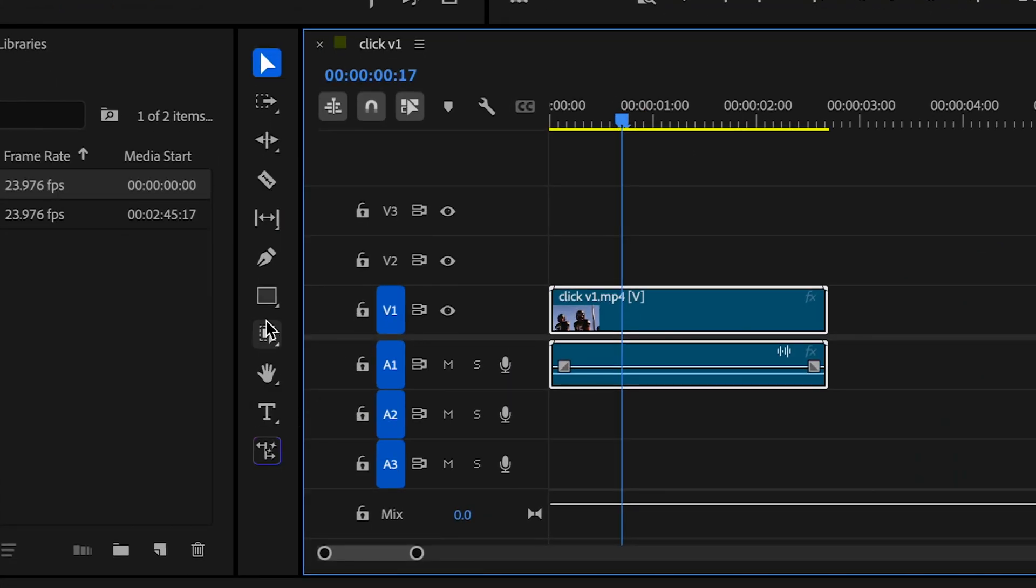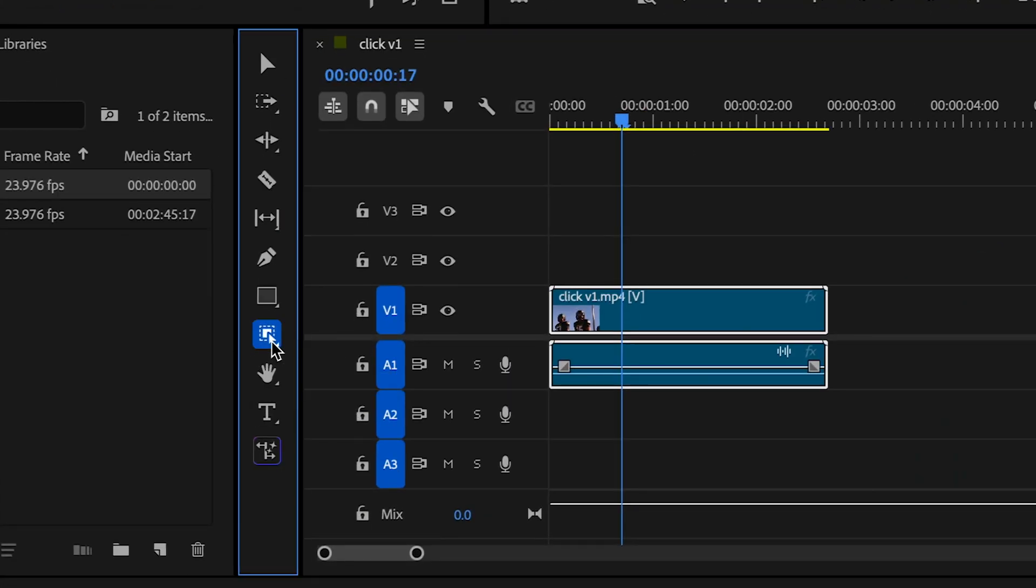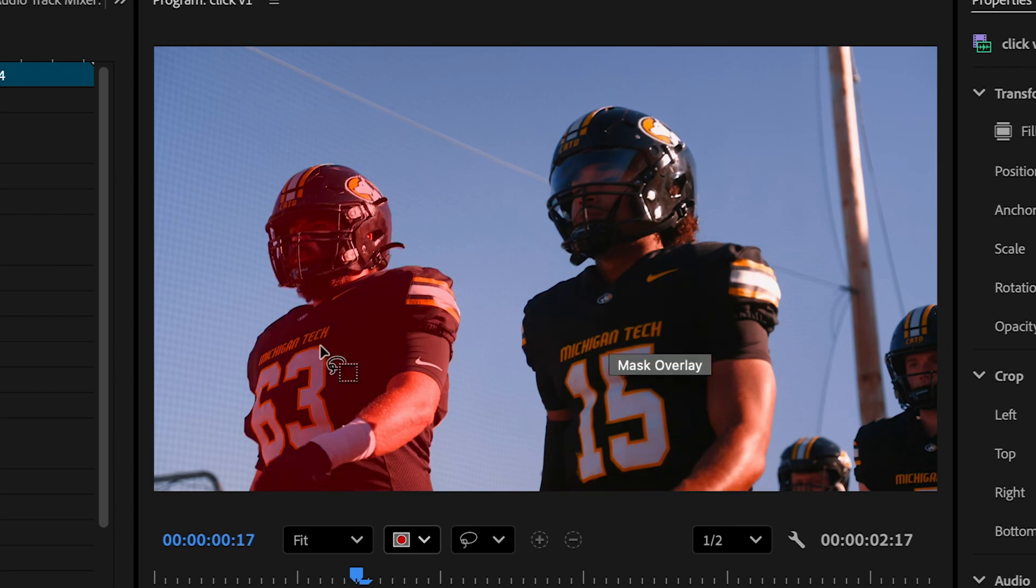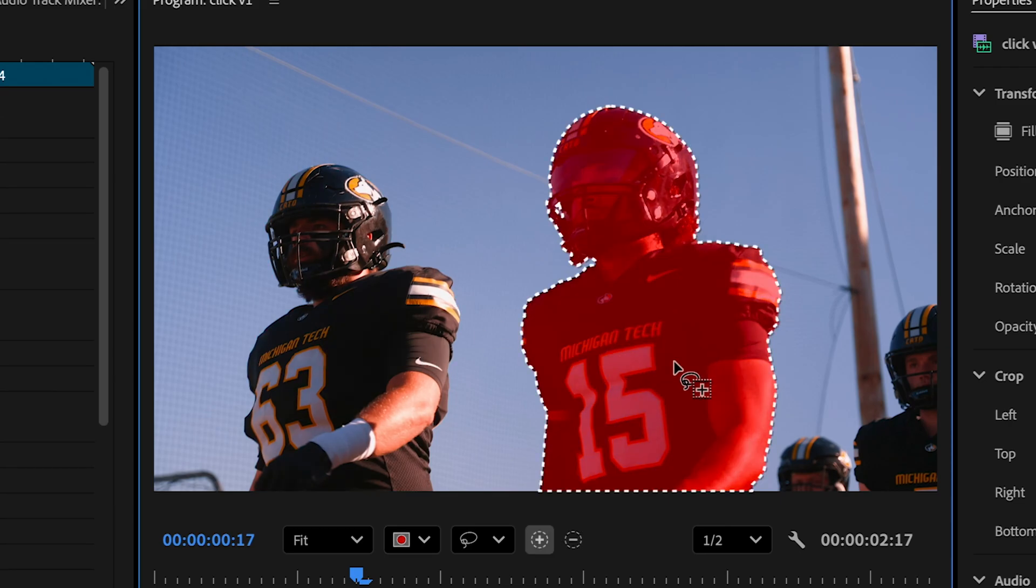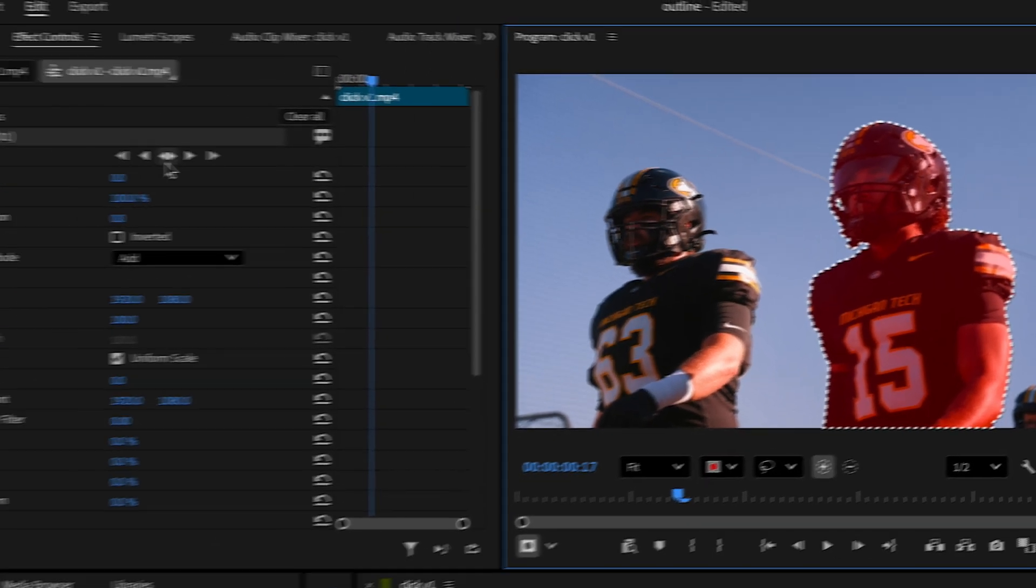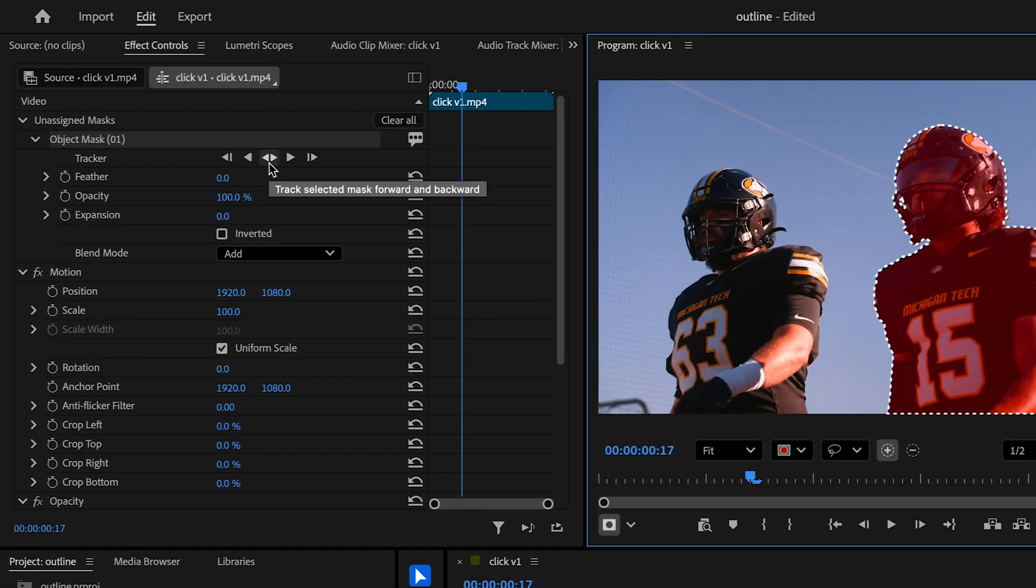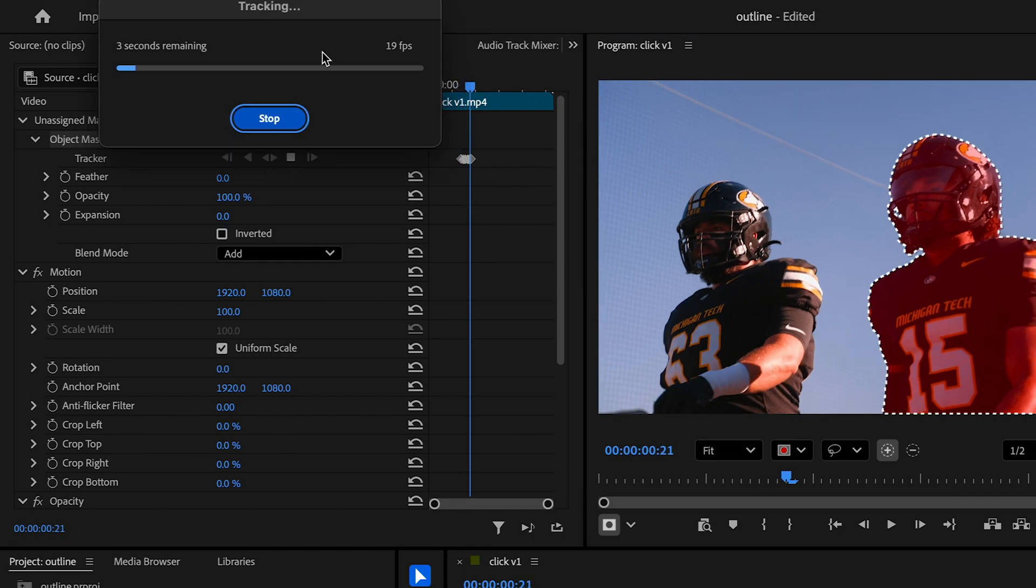Click on your clip and then select the object mask tool right here. This will allow us to select a subject, so I'm just going to select this player right here and click the track selected mask forward and backward under effects controls.